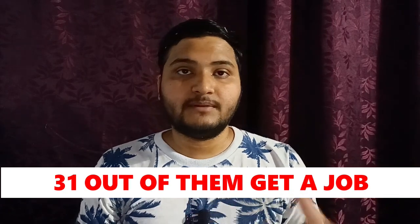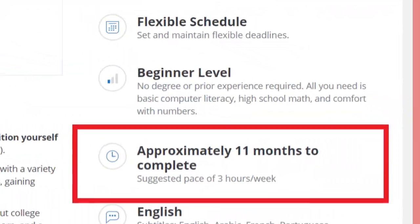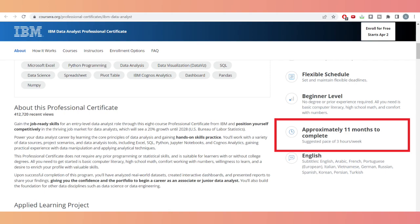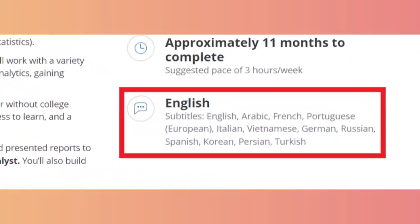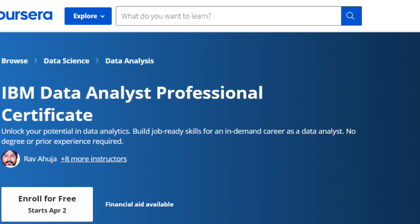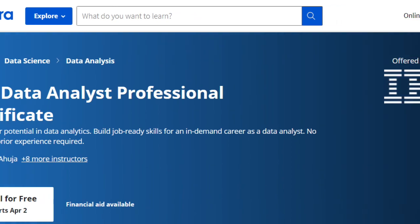Think of it like this: out of 100 people pursuing the course, 31 are making a transition into data analytics. That's a good number that gives you perspective on whether you should try to pursue this course. It takes close to around 11 months to complete at the suggested pace of about three hours per week. It's self-paced, available in multiple subtitle languages, and designed from a beginner level.